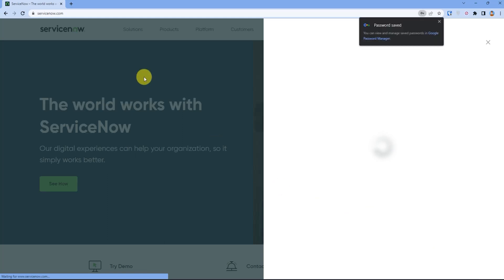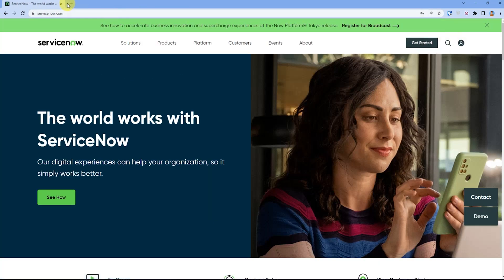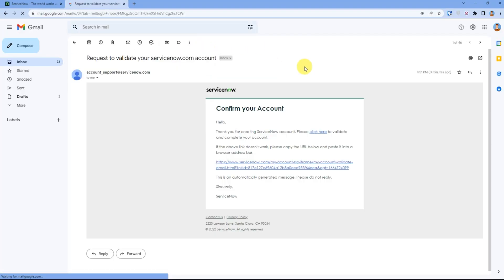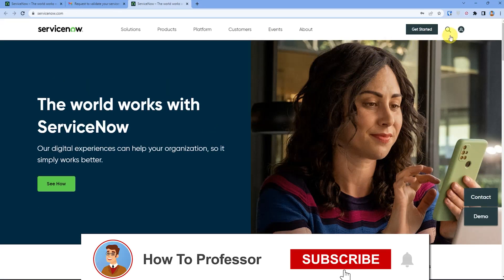Just go and check your inbox. What you have to do is click on the button which says click here, that will verify your account. Just do that. As you can see, I have successfully logged into ServiceNow main account.